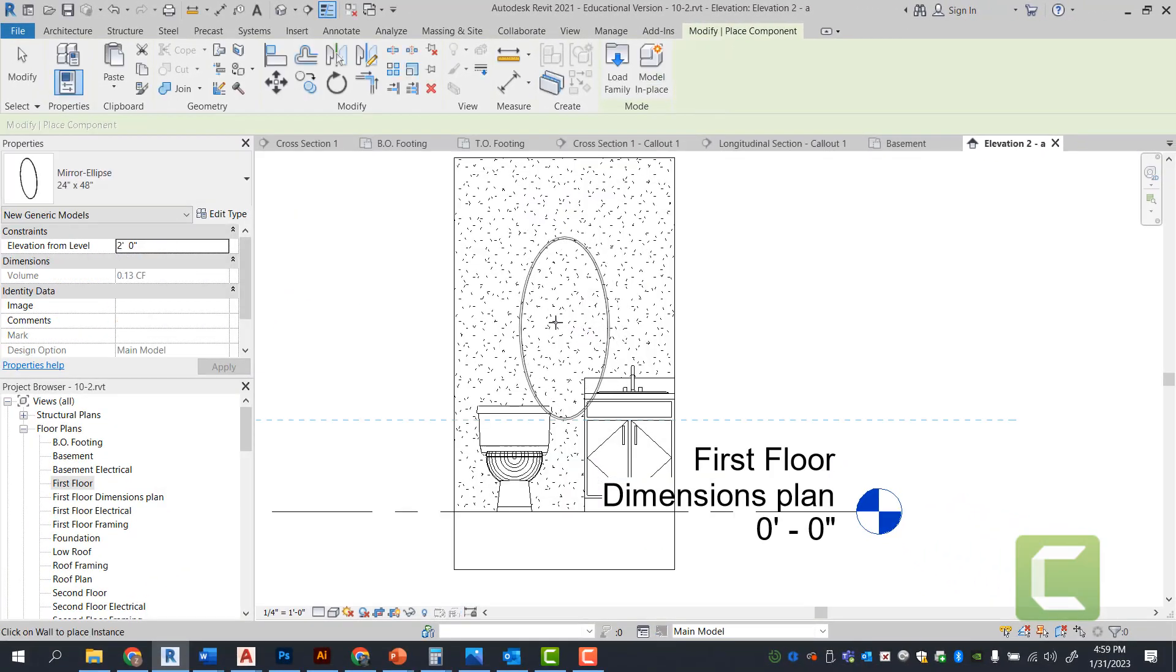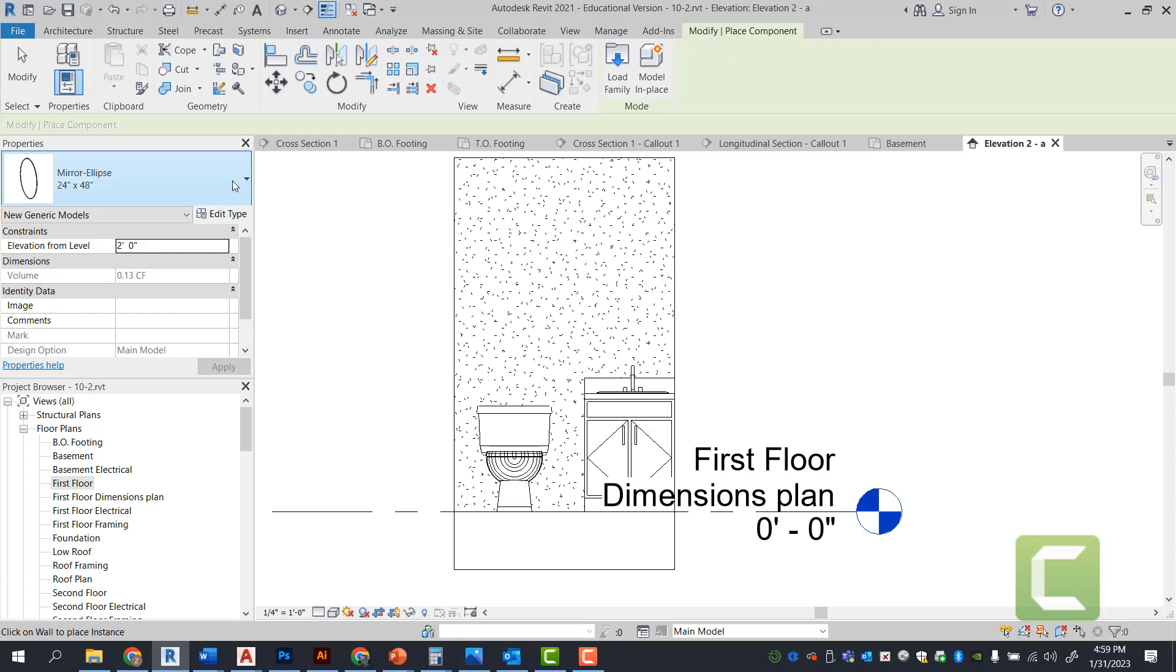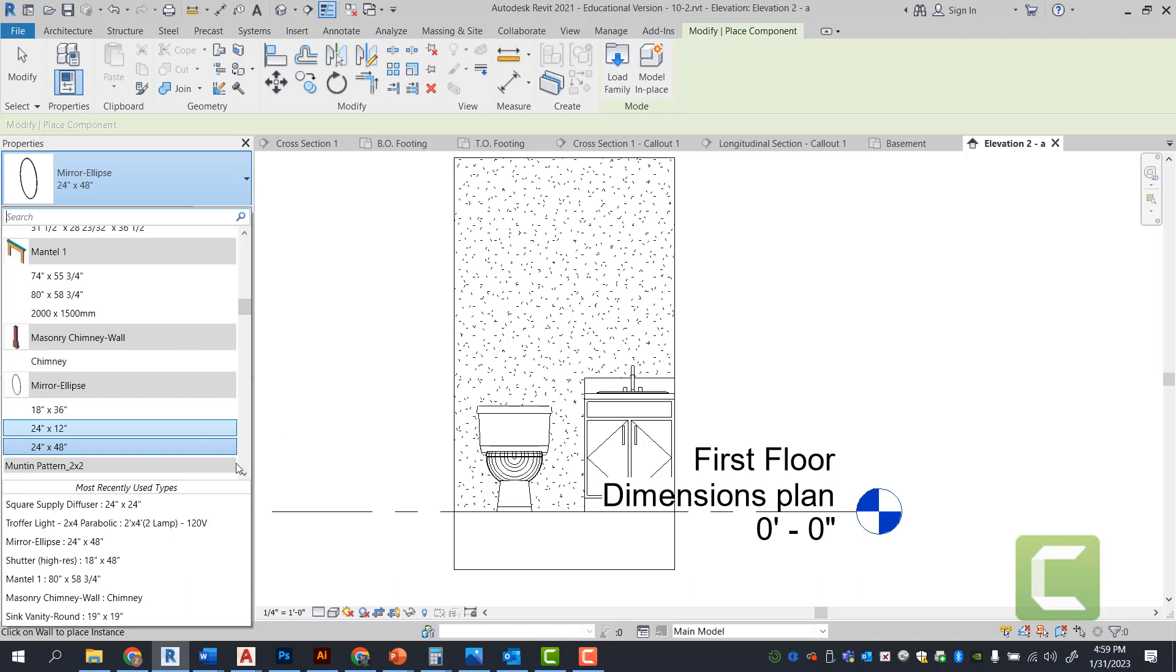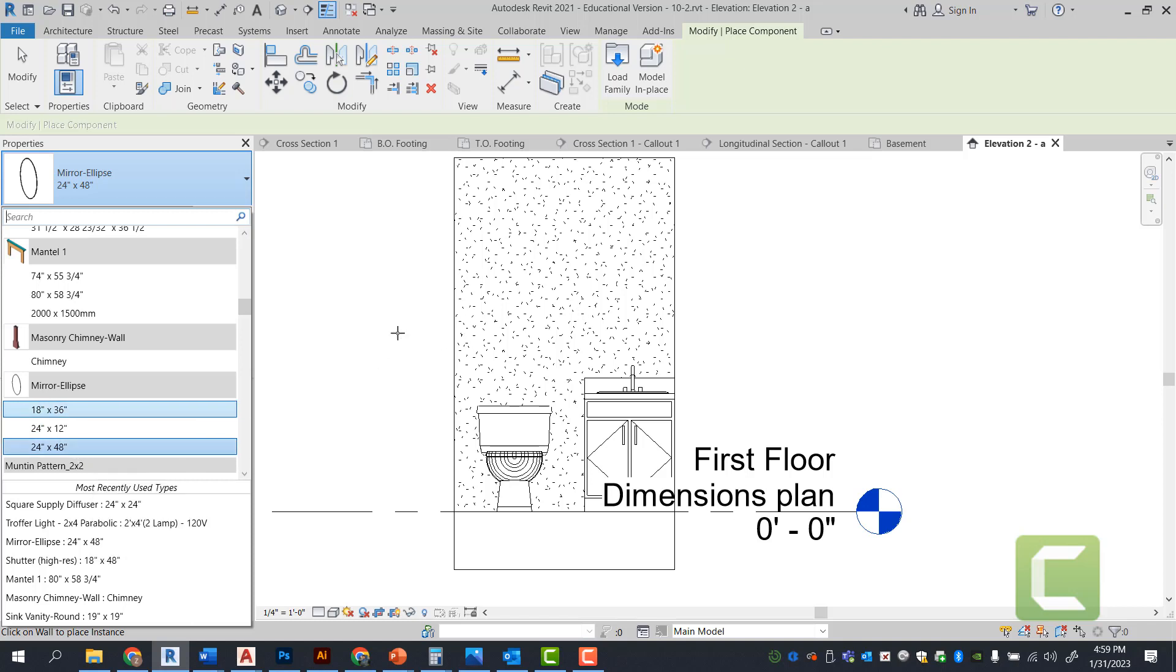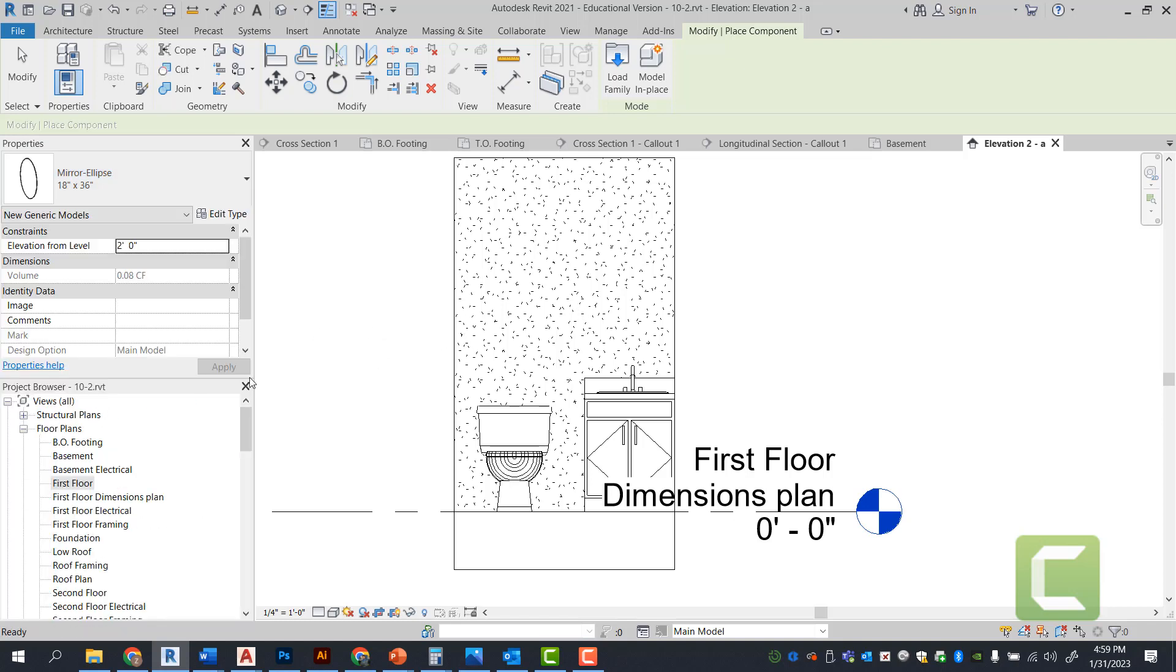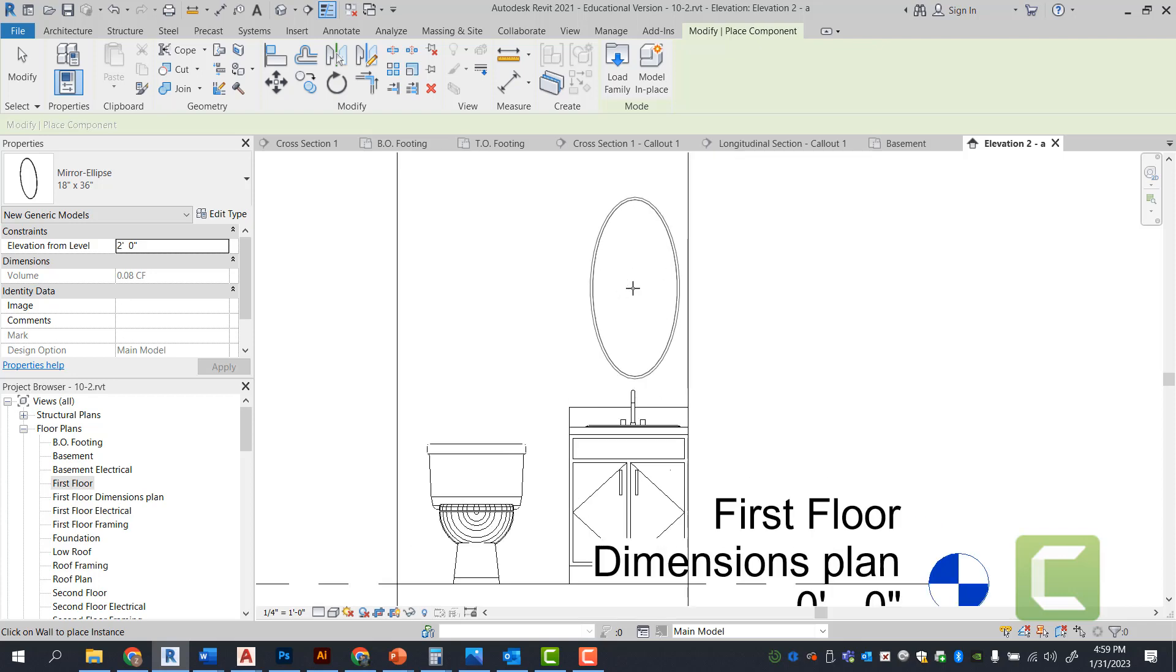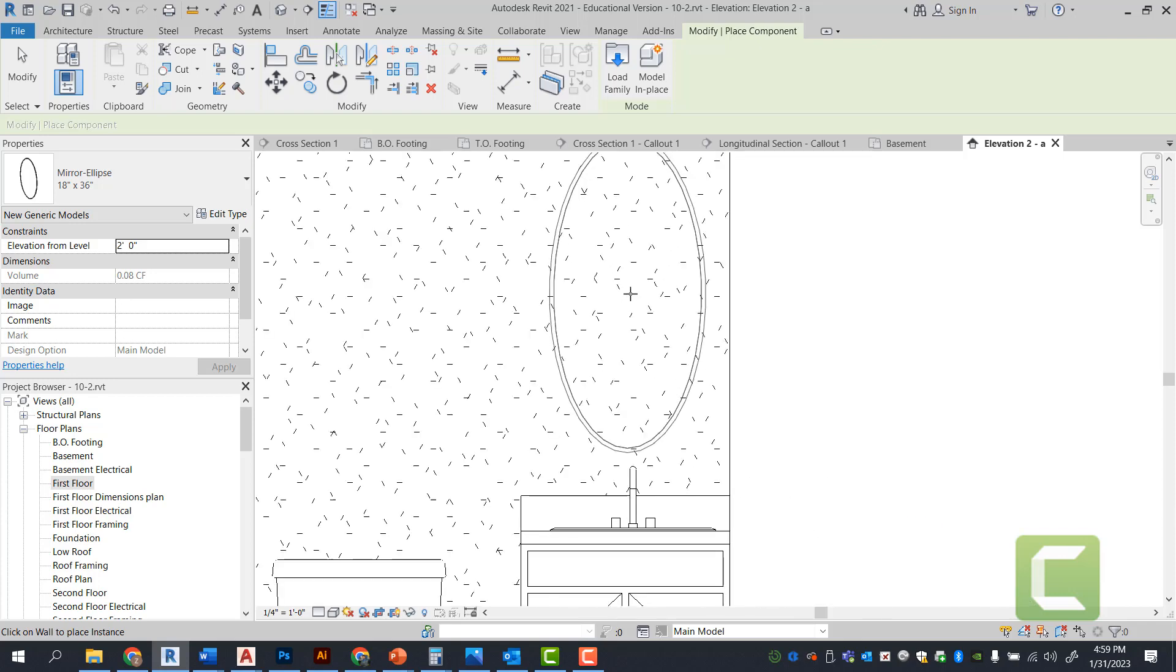Notice now that I have the sink, since I've selected it, that I have various different sizes. I could shrink it or make it bigger. But in this case, we're going to go ahead and maintain our current selection. Actually, I think it's quite big. Let's go to 18 inches by 36. And that's more favorable to the size of the vanity. And we're going to go ahead and zoom in and place it right here.